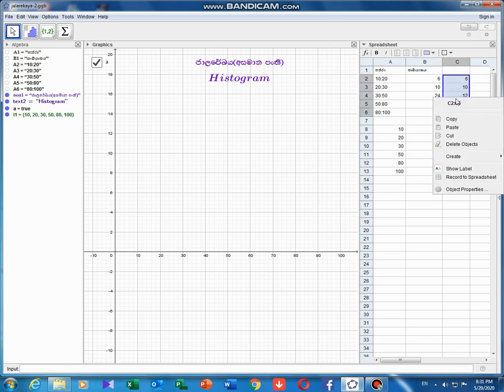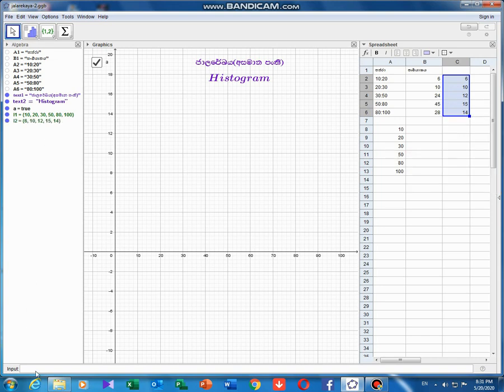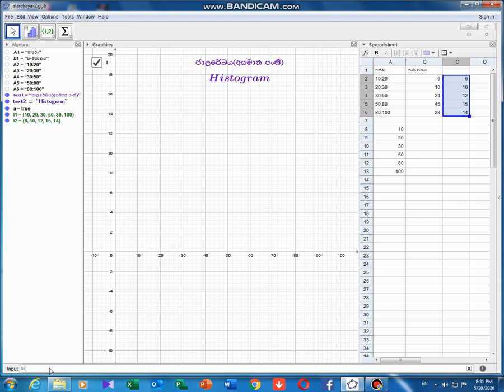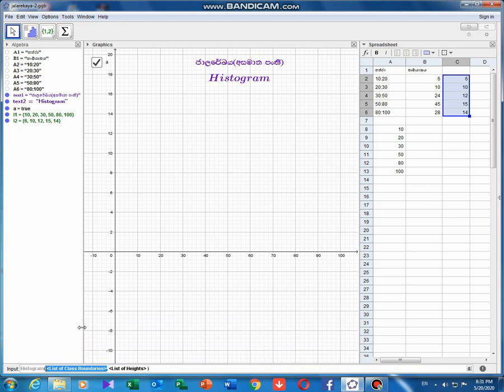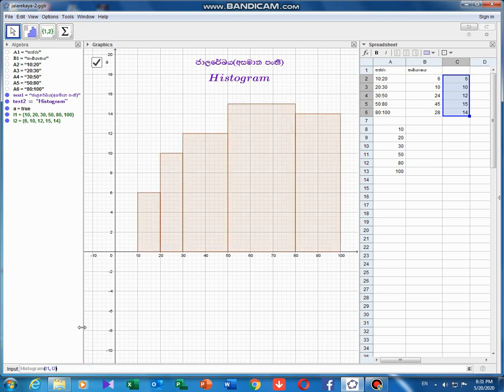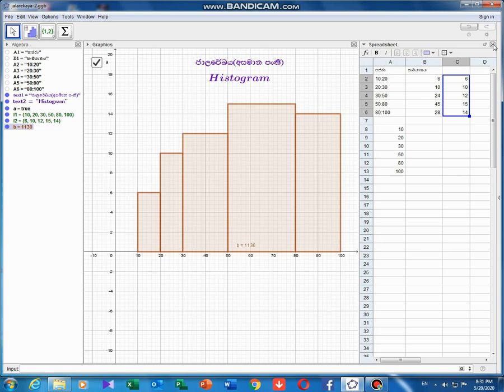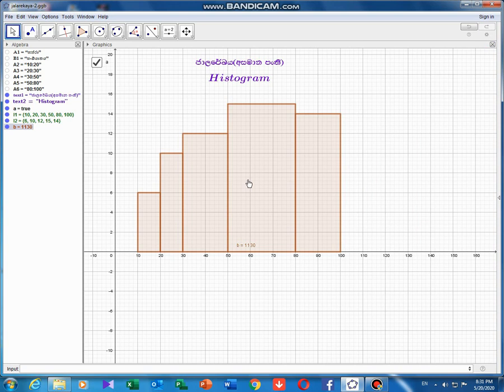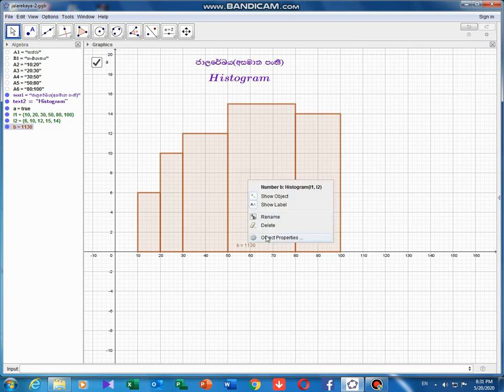Right-click and create the list. Input bar, histogram. Highlight and command list one, enter 10. This will give us the Jala Reiki data.